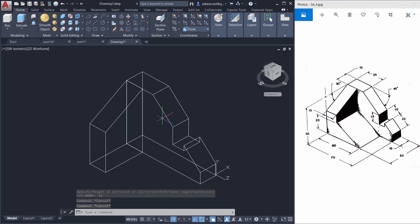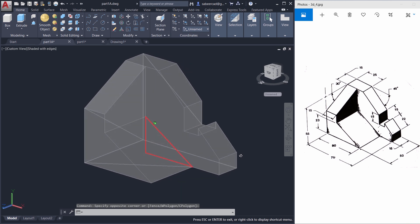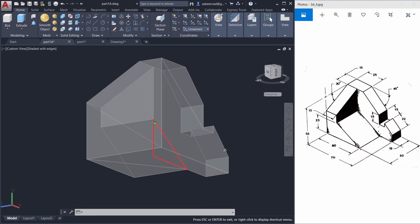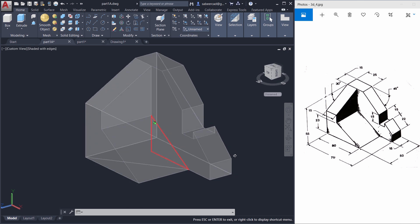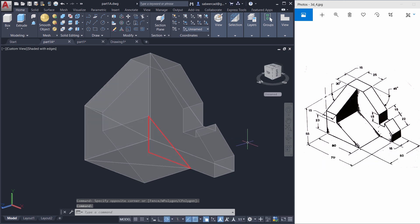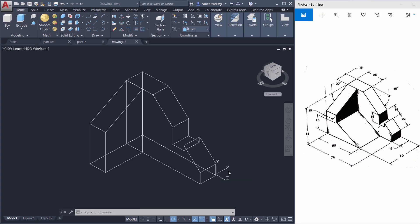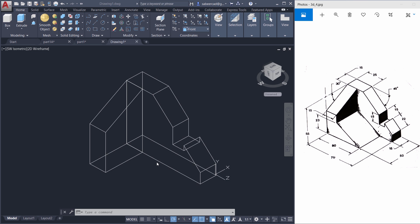Next let's create the third component using the same procedure — create the profile and extrude. We'll create the profile shown in red color. All the dimensions required are given in the figure. Before creating the profile we have to align the UCS. The profile is to be created on the left face, so go to the Visualize tab and align the UCS with the left face.